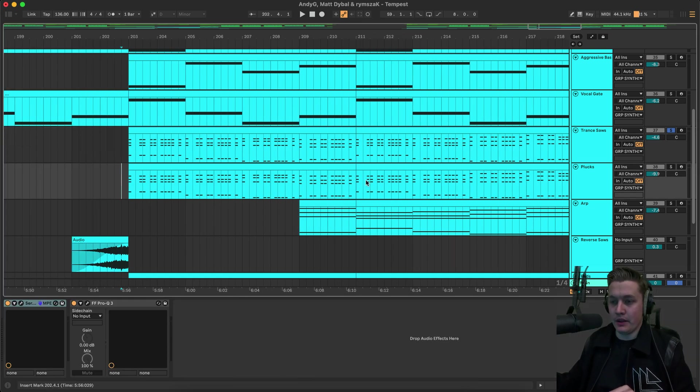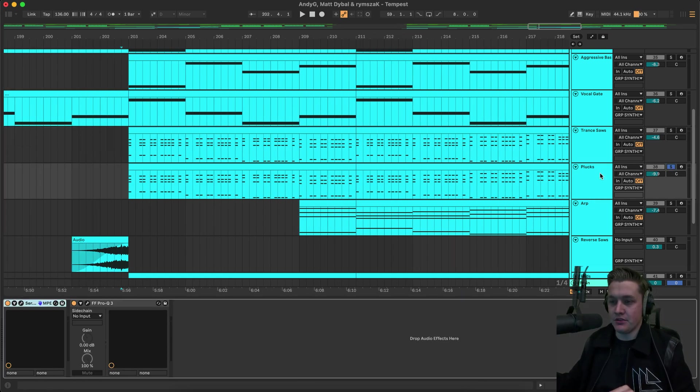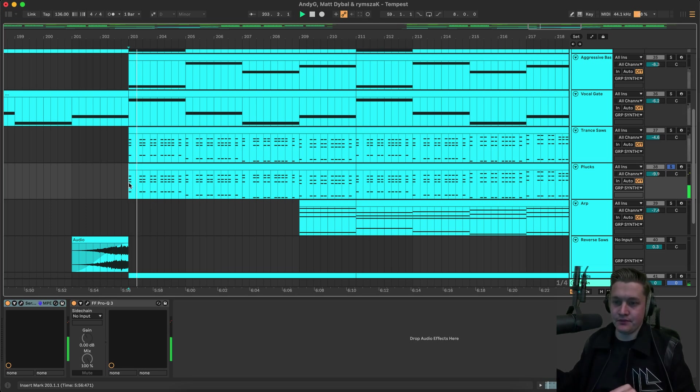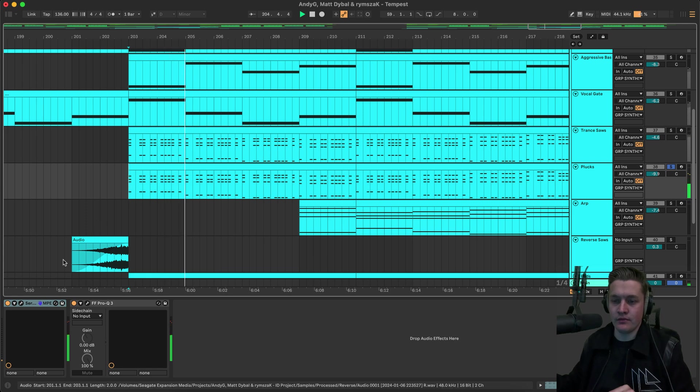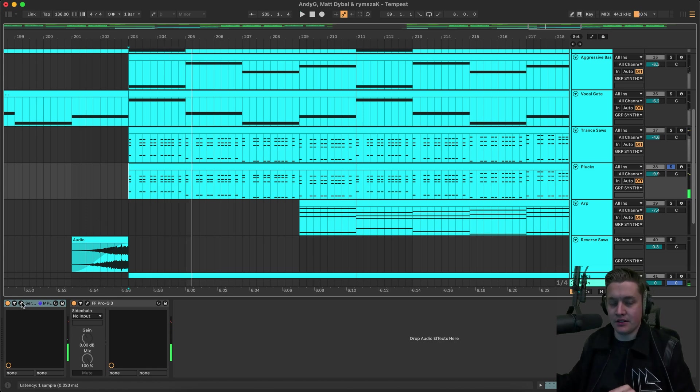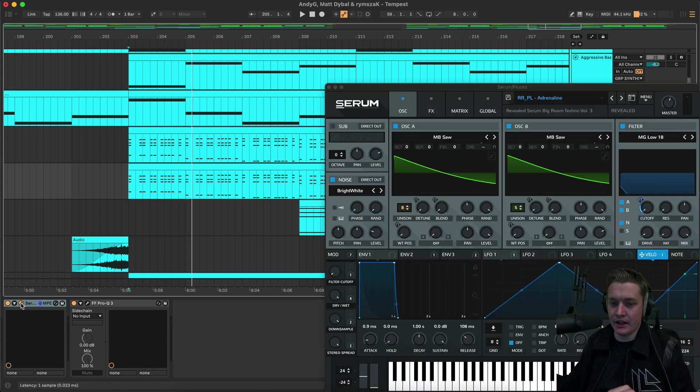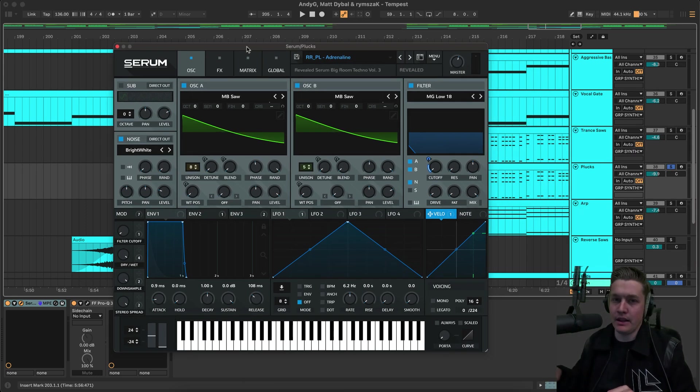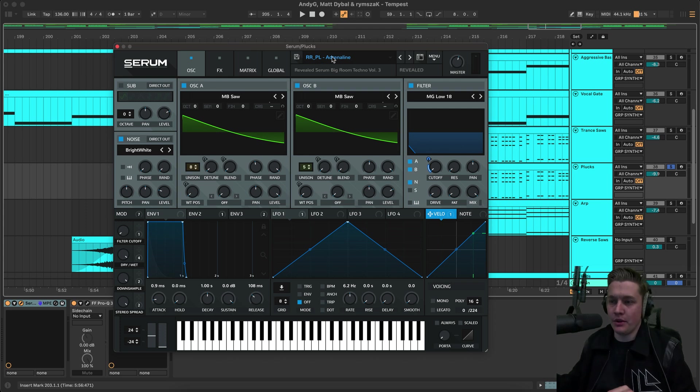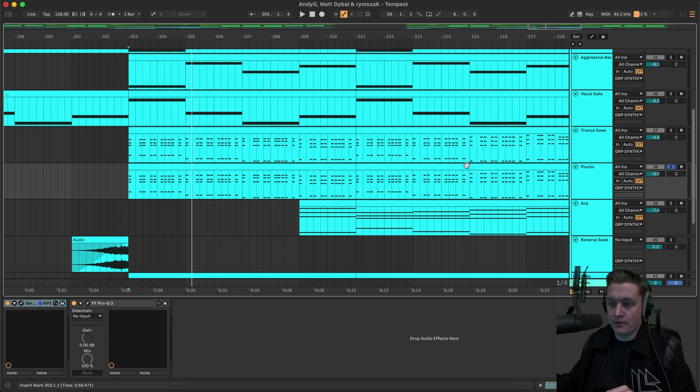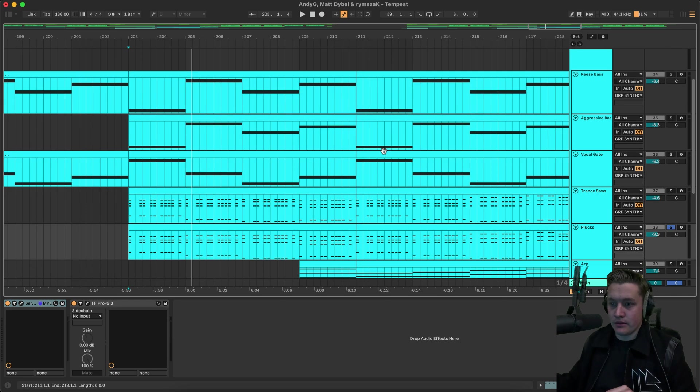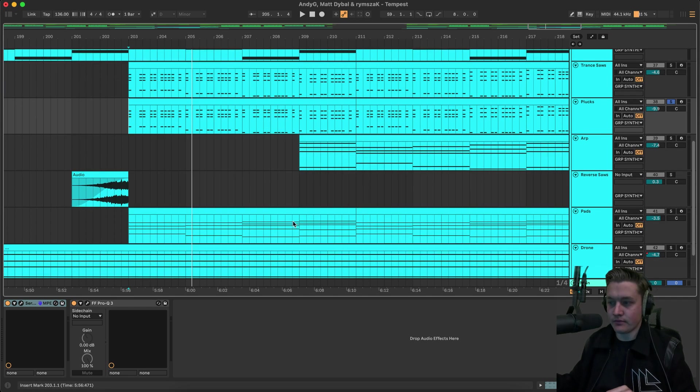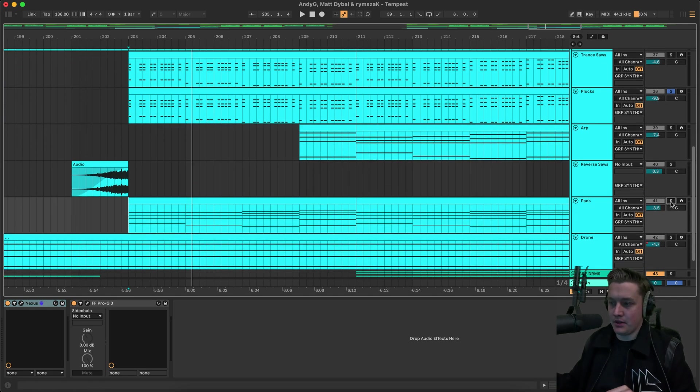And then we have a pluck sound which is doing the exact playing the exact same melody as the trance saws. And that's kind of just to add a bit crush effect. And also adding a little bit more click to the to like the main sound. And so this one's called Adrenaline from the Revealed Serum Big Room Techno Volume three pack. And then we have the aggressive bass playing again. The re-space. Then the vocal gate as well.